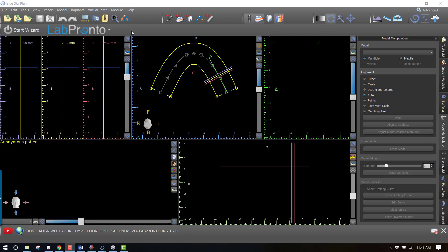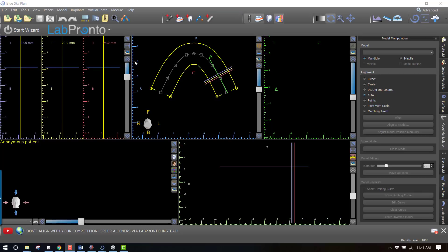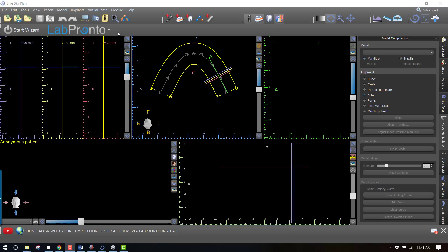In time this is going to encompass any kind of lab procedure you can think of - if you wanted to have a crown made, a bridge made, a wax up done, ortho planned, surgical guides made, anything and everything. If you don't want to do that planning yourself you can just simply outsource that into this Lab Pronto button just like you would outsource a ride to somewhere with Uber.